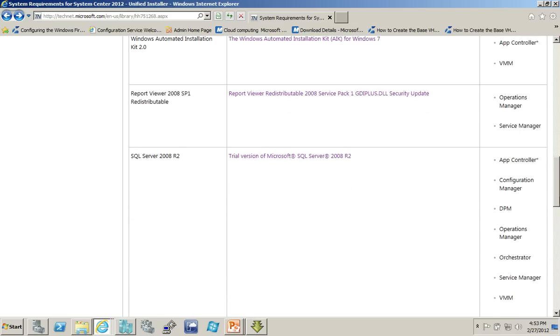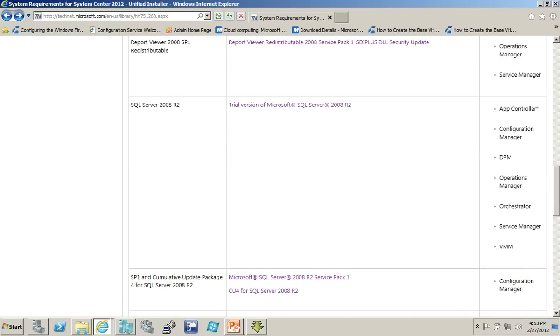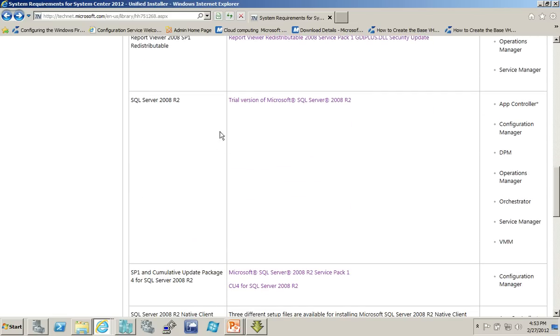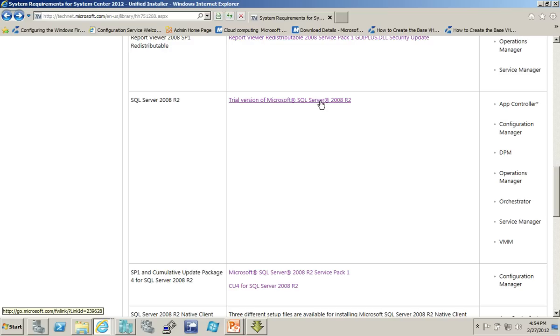Again, many of them are simple, some of them not quite as much. For example, the trial version of SQL Server, if you want to use their trial version, this downloads as an executable. So, I have to actually run the executable in order to extract the contents into a folder prior to then using the Unified Installer to point to the installation location.